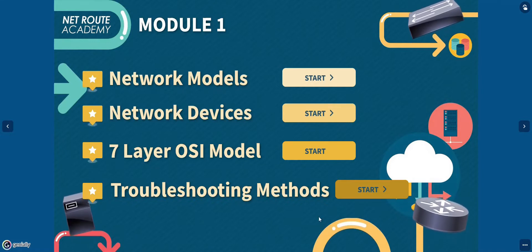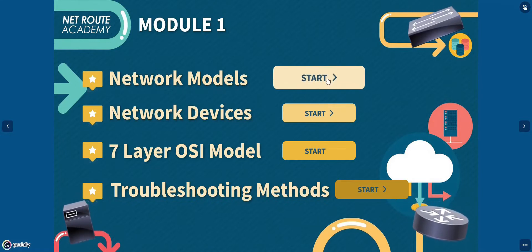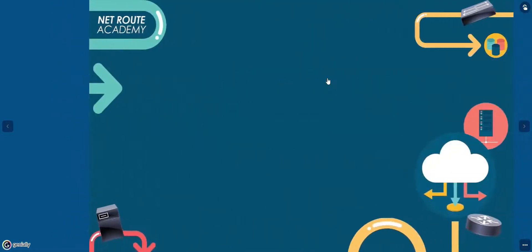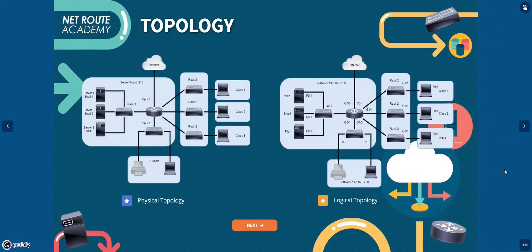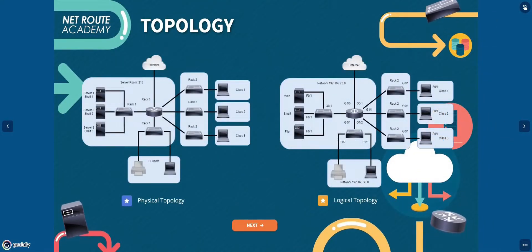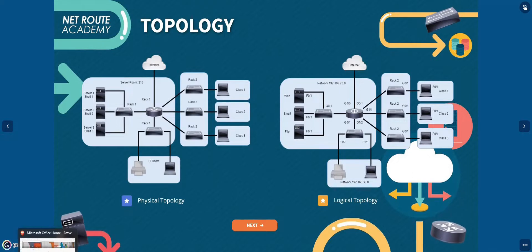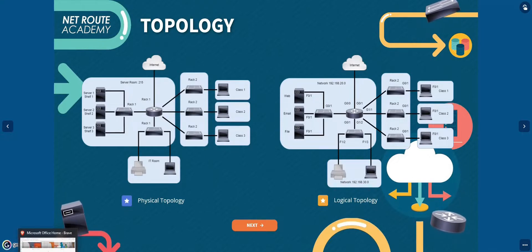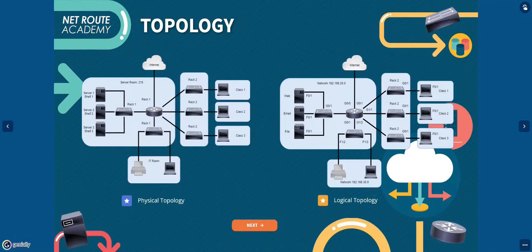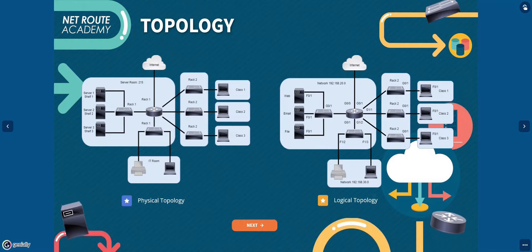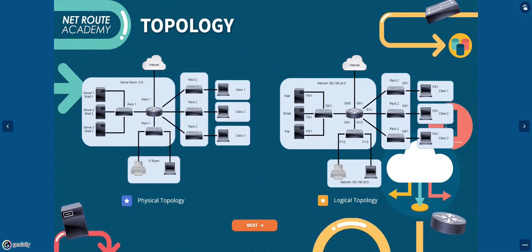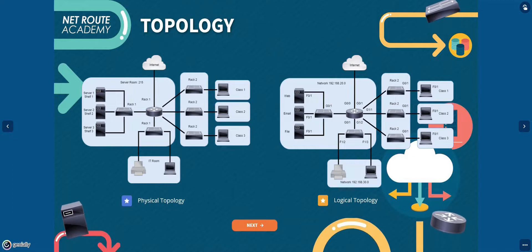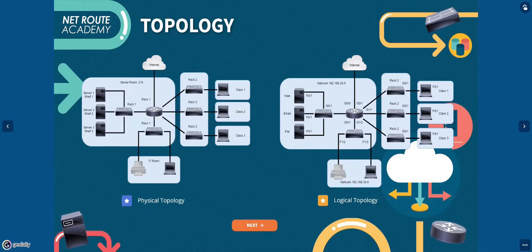I believe you are familiar with the term topology, but do you know the difference between the physical and logical topology? You need to understand that topology describes how the parts of a whole network work together. When studying networking, you need to understand both the physical topology and the logical topology of a network.